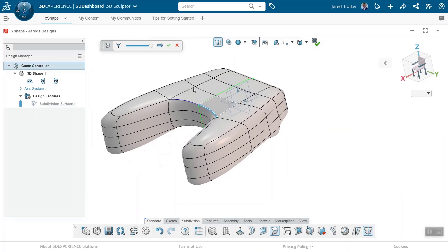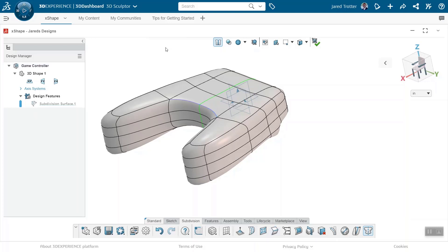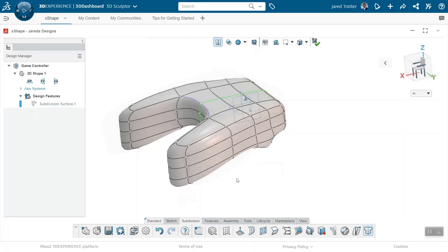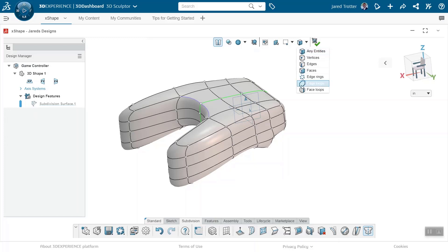The naturally round edges can be sharpened to the degree that you see fit. Cursor filtering can be narrowed down for specific selections, whether it's faces, vertices, or edge loops.